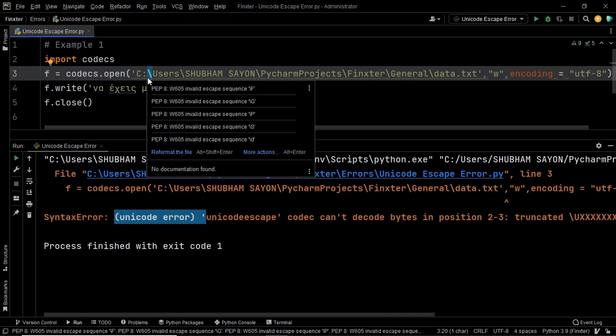So this is why it is unable to interpret the meaning of this entire string. Thus it is not able to grab the entire path. Hence it throws the error. Now there are three ways using which you can resolve this issue.